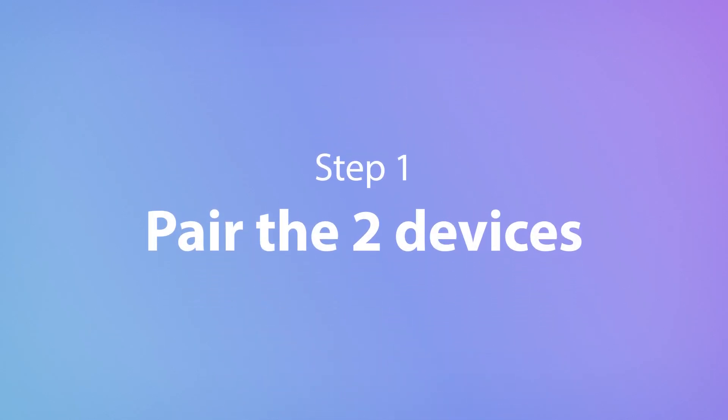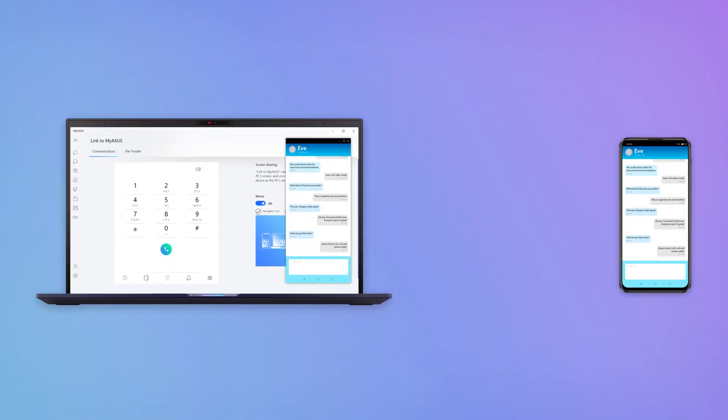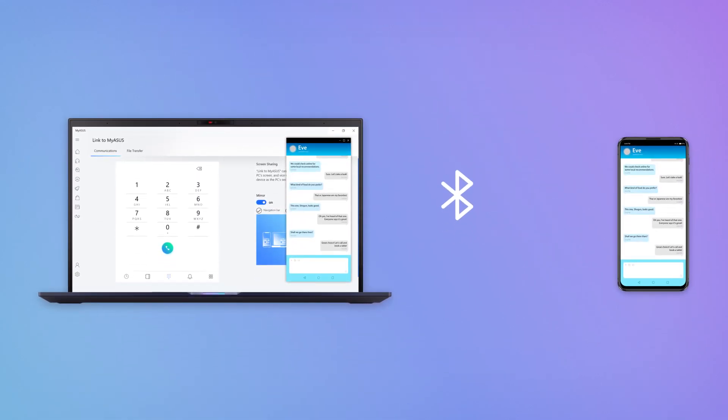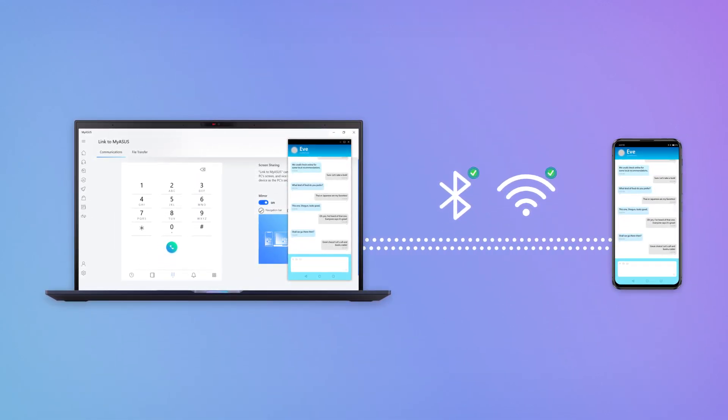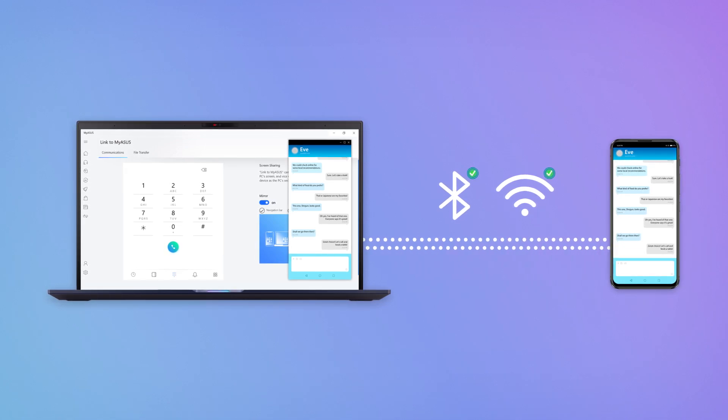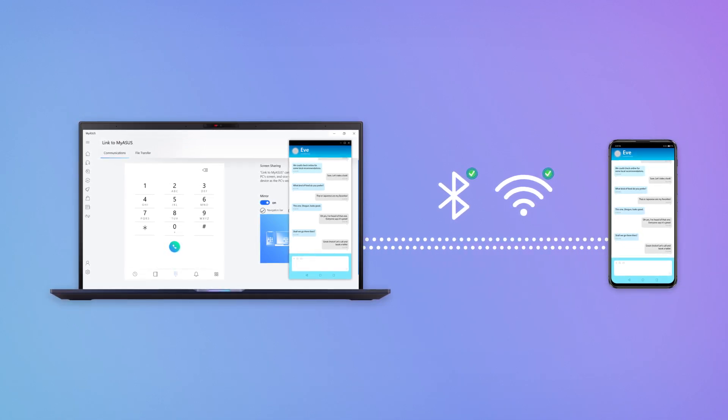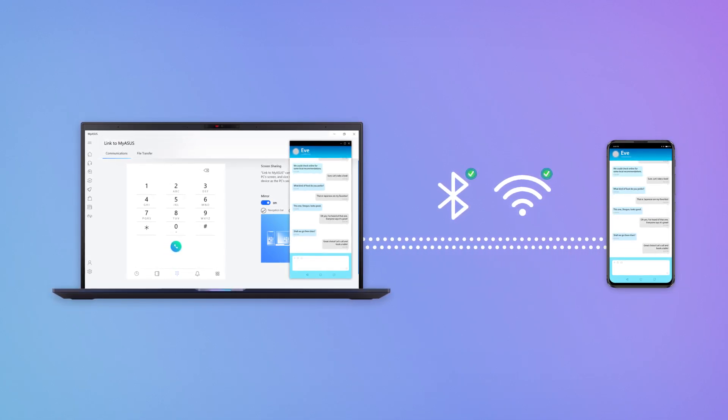First, you need to pair the two devices. Enable Bluetooth on both devices and pair your PC with your mobile device. Also, make sure they're both on the same Wi-Fi network.